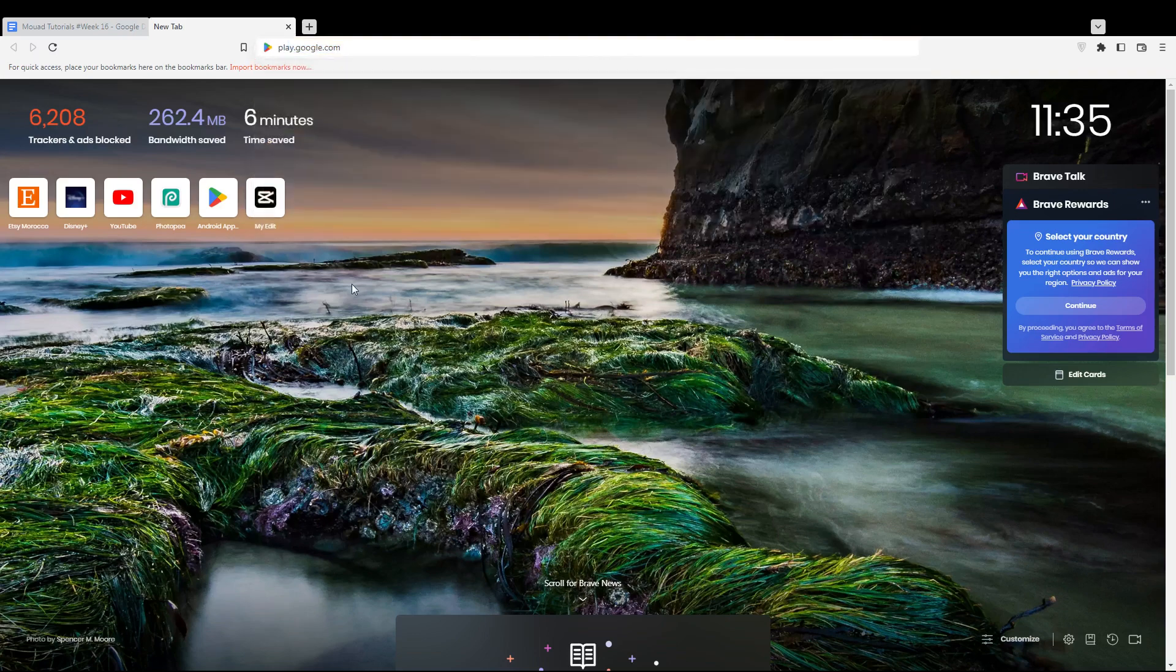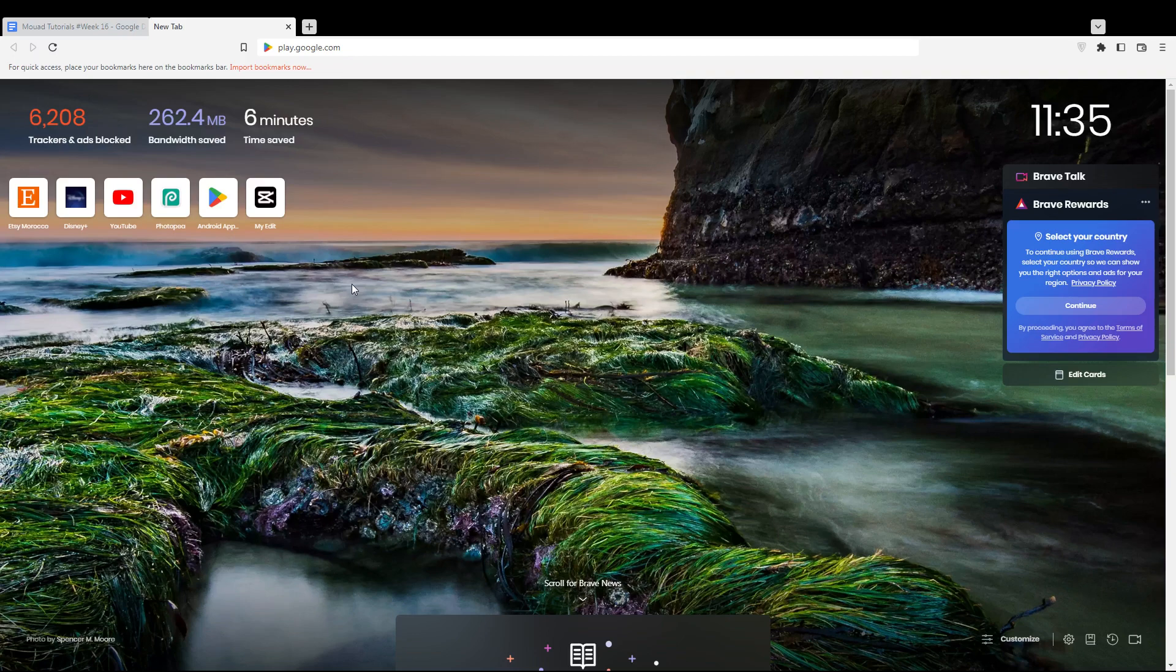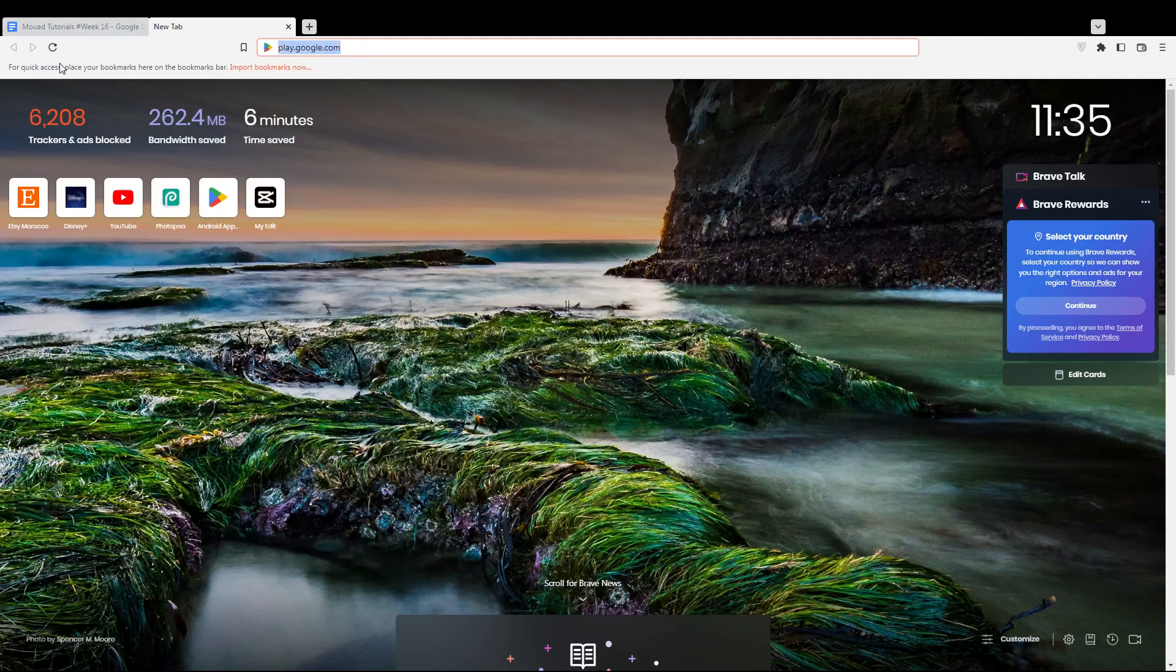Here in my case I'm using Brave, but you can use any other browser that works for you. Once you open your browser, go to the URL section and type play.google.com and hit the enter button.